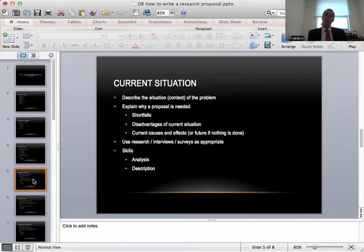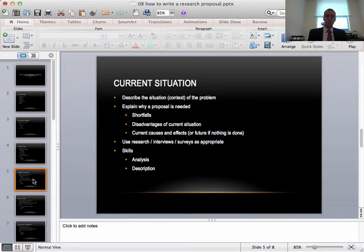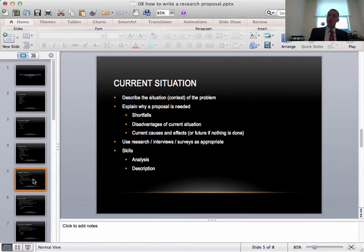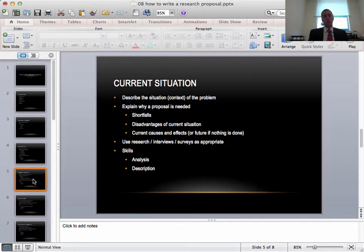In the current situation you could include some research, interviews or surveys as appropriate. And for skills you need to analyze the context. You'll also need to describe it within your proposal.